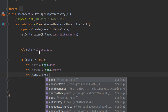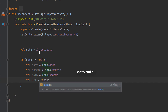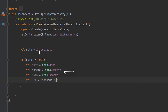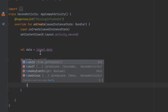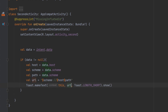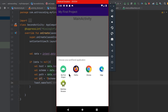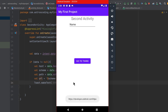We combine these parts to build the full URL string: scheme + '://' + host + path. Then we create a Toast to show the complete URL retrieved from the intent.